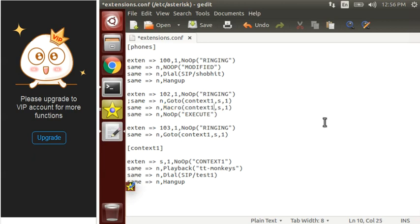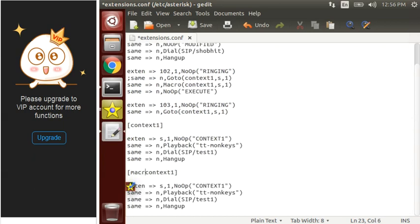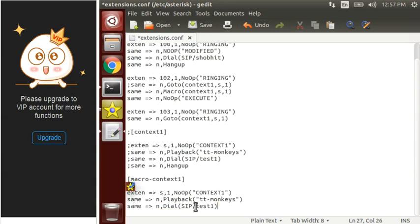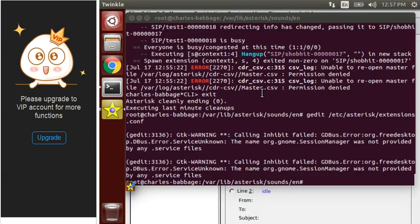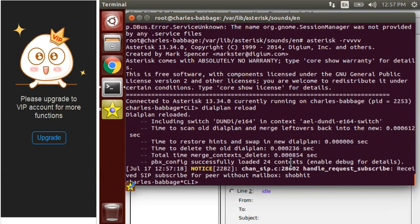The macro function uses a macro context. To define a macro context, we use it like this: macro — we have to define it like this. Now we don't need hang-up. Let's remove it. Now let's check whether it will execute or not. Save this. Reload our dial plan. Now let's dial extension 102 again.